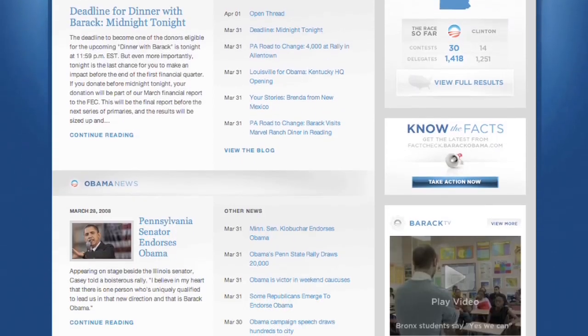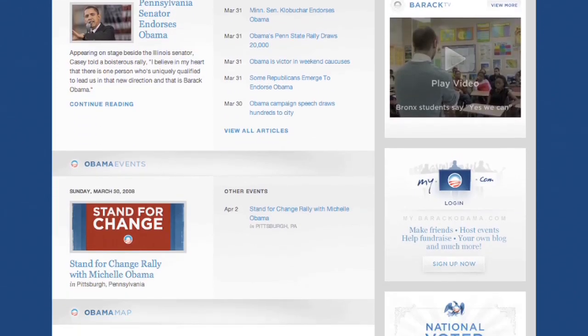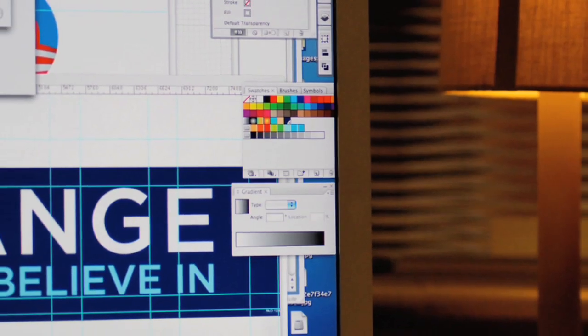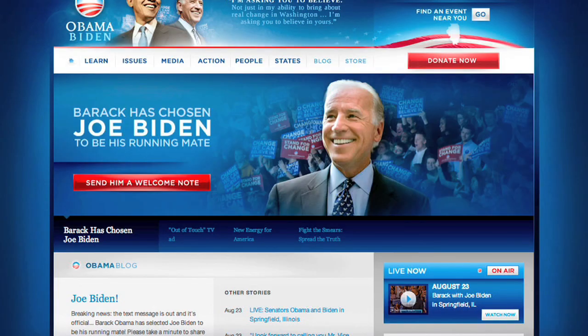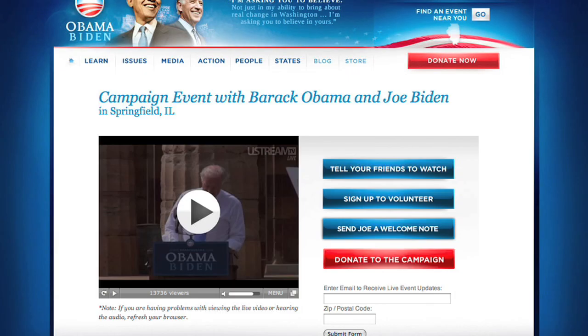I began in September of 2007 designing the Obama campaign. We didn't really have any precedence for this. There had never really been an internal design team in a political campaign. We were very uncertain how it would work.